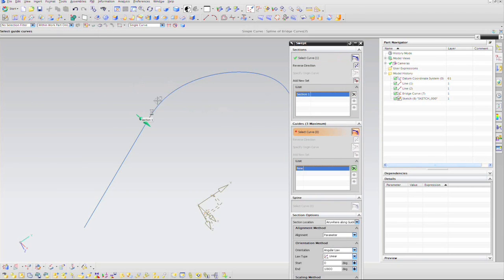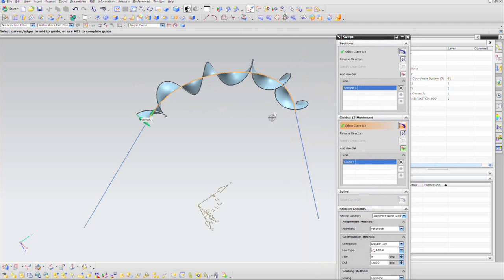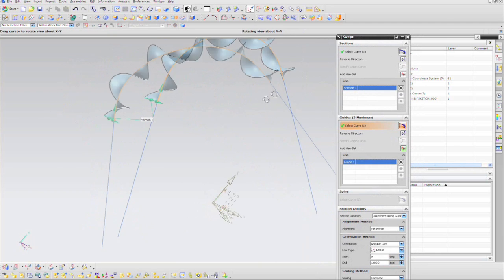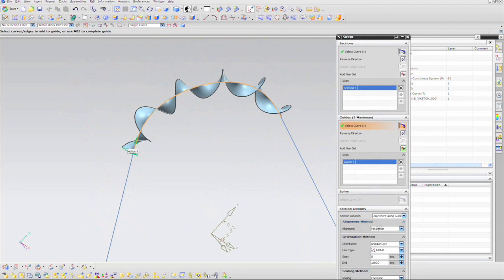As you can see, NX graphics has already been set up to do the helix. The orientation method is set to Angular Law, and the way we're doing that angular law is a Linear Law, meaning we're going from one value to another value at the end.